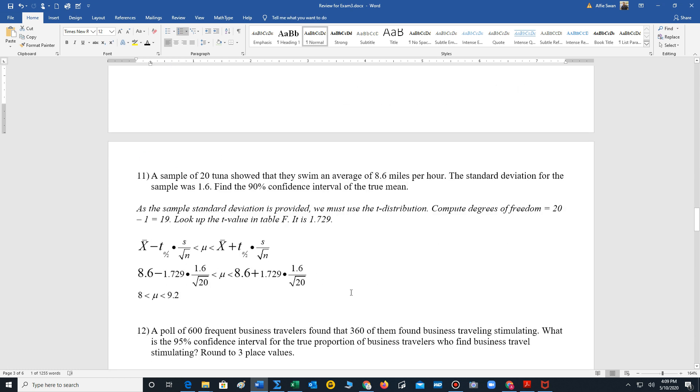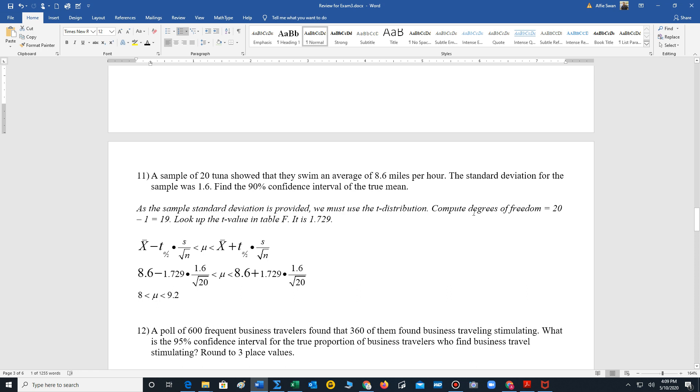In our next problem, they're giving us the sample standard deviation. So it says a sample of 20 tuna show that they swim an average of 8.6 miles per hour. The standard deviation for the sample is 1.6. Find the 90% confidence interval of the true mean. Well, if you notice, we are now given the sample standard deviation, which is s. Sigma is unknown, and thus we have to use t values. So to use our t values, our first step is we look up or we compute degrees of freedom. So 20 minus 1 is 19.